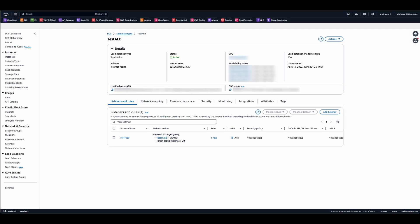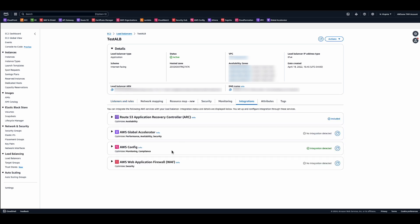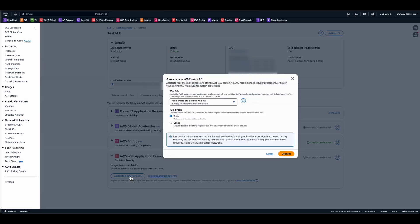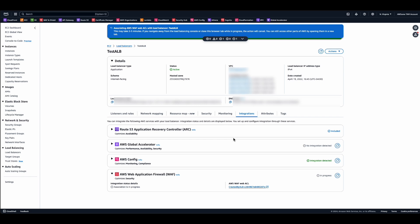For associating WAF directly to application load balancers, click on the integrations tab, scroll down to web application firewall, click associate a WAF web ACL, and very similarly it will auto-create a predefined web ACL with rule groups that provide baseline protections. You can choose to monitor these rules in this web ACL by using count mode as well. Click confirm to have the web ACL associated to your application load balancer.